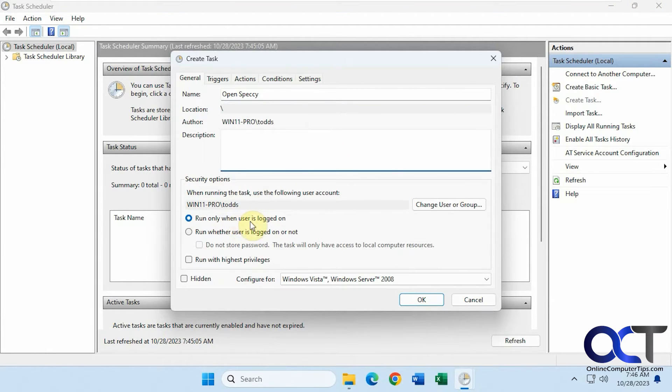We're going to run only when the user is logged on because it's not going to matter if the user is logged off because they're not going to see it open.